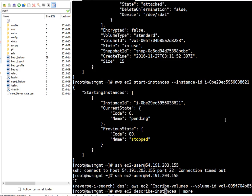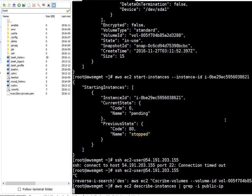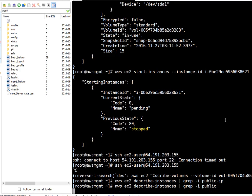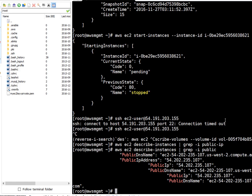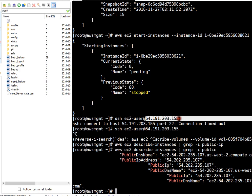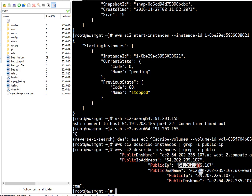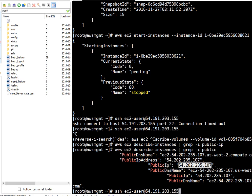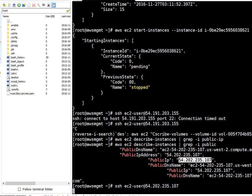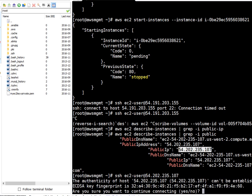I'm just grepping public IP. If you see, this is earlier the IP was this one but now IP is changed. So this is the new public IP of same instance. Let's log into this instance. It's changing IP here, pressing enter. It should be going through now, yes.